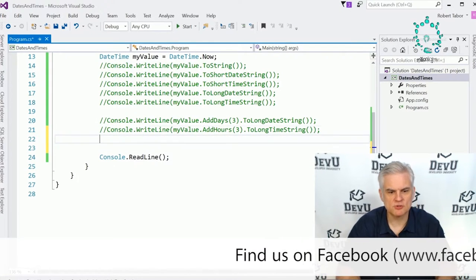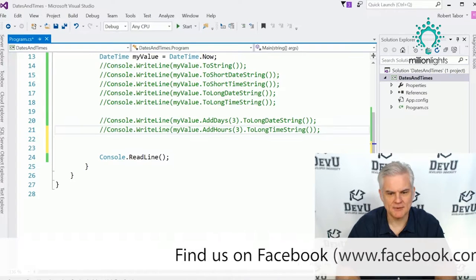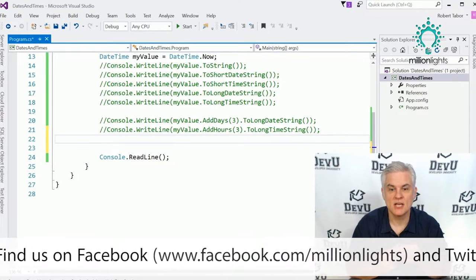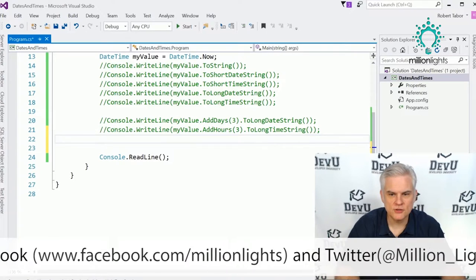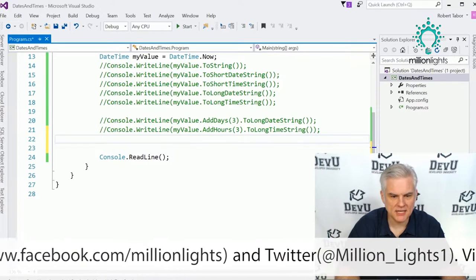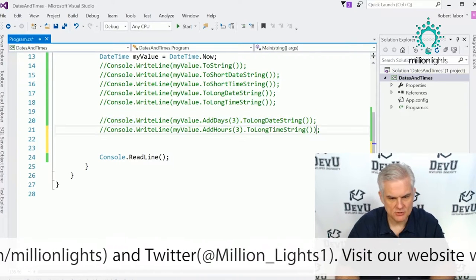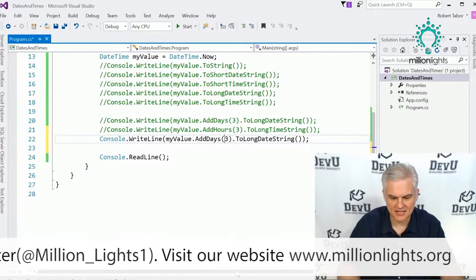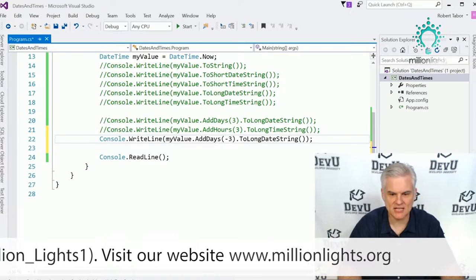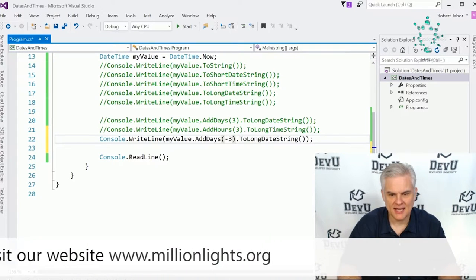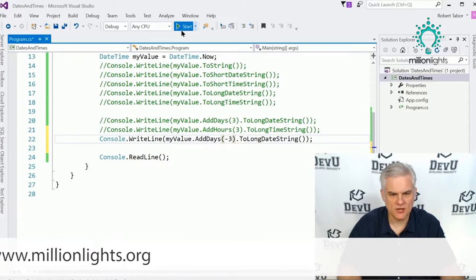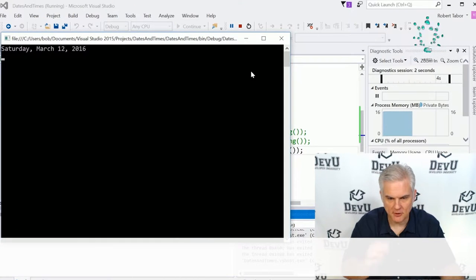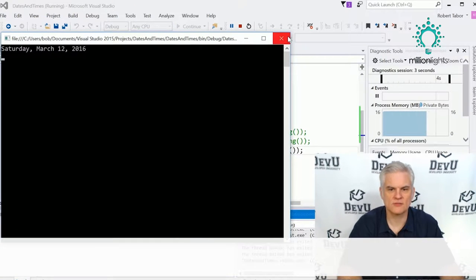What if I wanted to subtract time? Are there any SubtractHours or SubtractDays methods? No. However, what you can do is simply use a negative number to subtract. So instead of adding days, I'll subtract days, and you can see three days ago it was Saturday, March 12th.